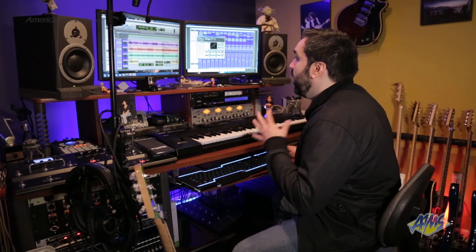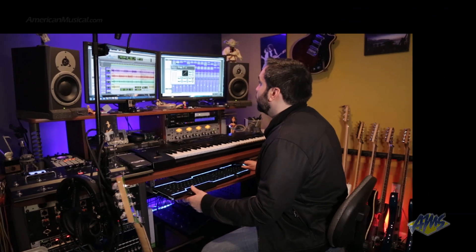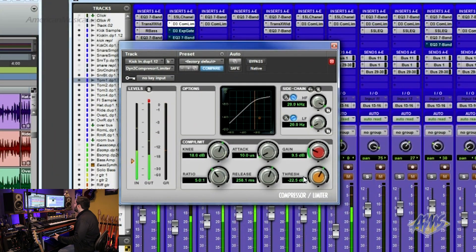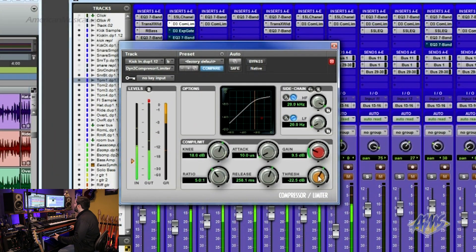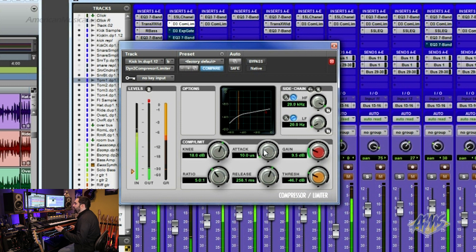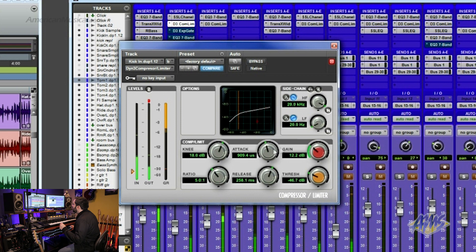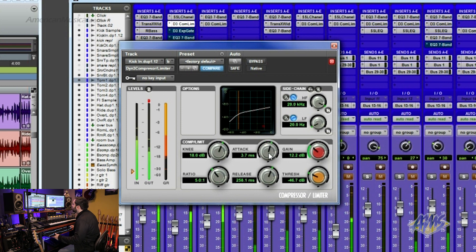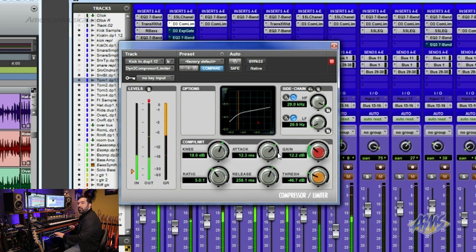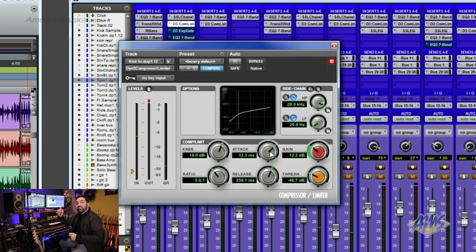So here's a bass drum track. So I'm going to turn this down. Okay. So with a quick attack, you really can't hear much. But as I raise the attack, you're going to start hearing the beater. So now I know I'm letting the first initial sound of that beater slip through the compressor.